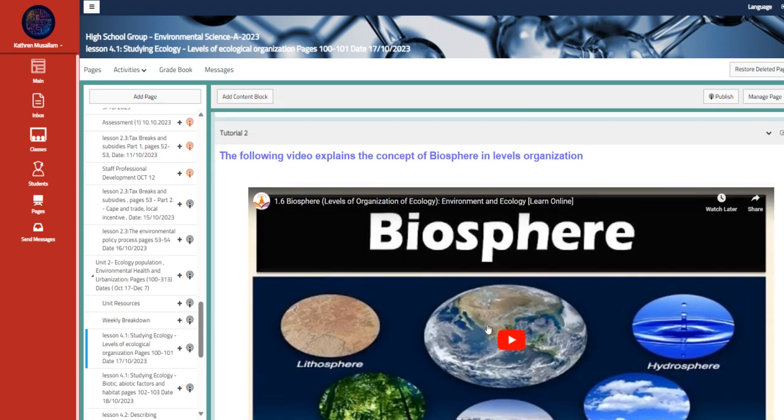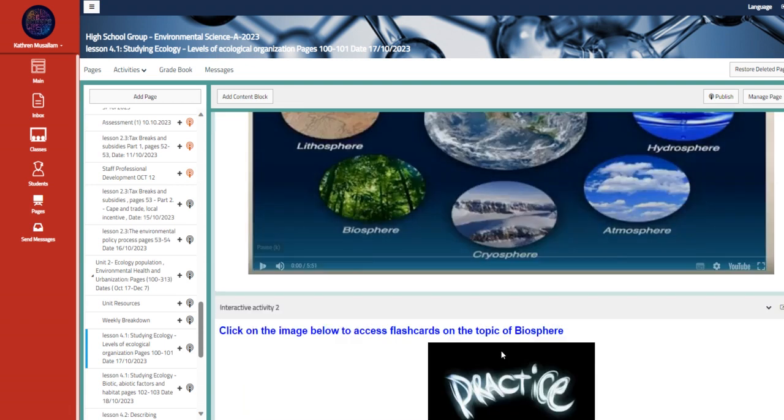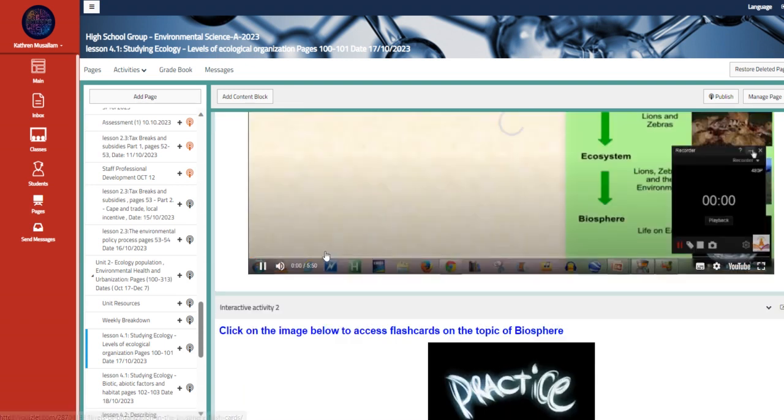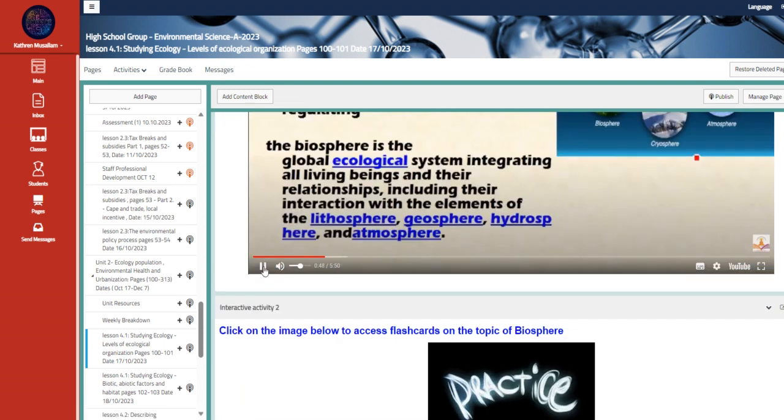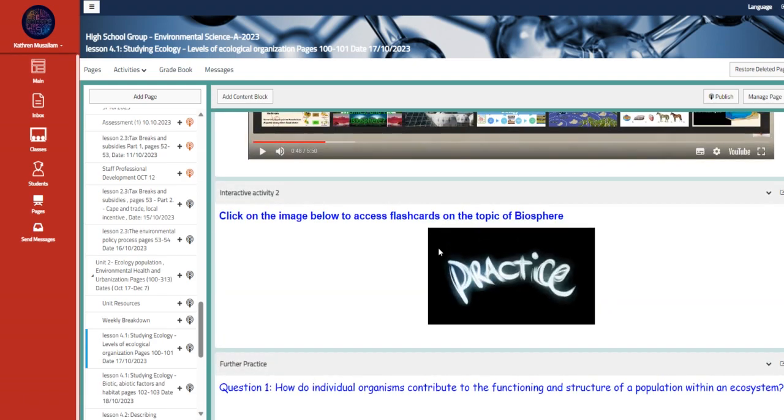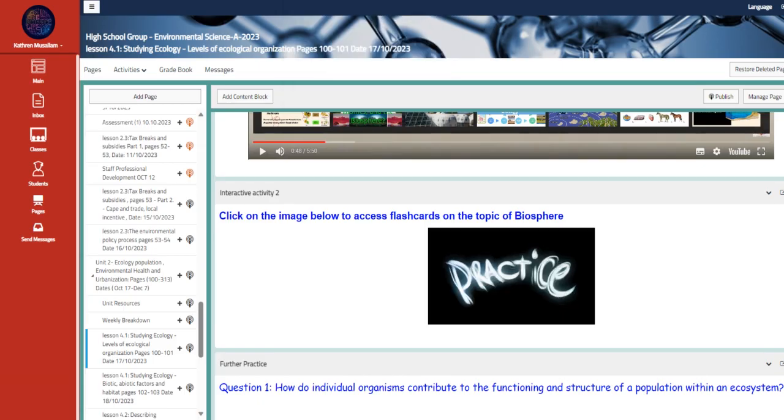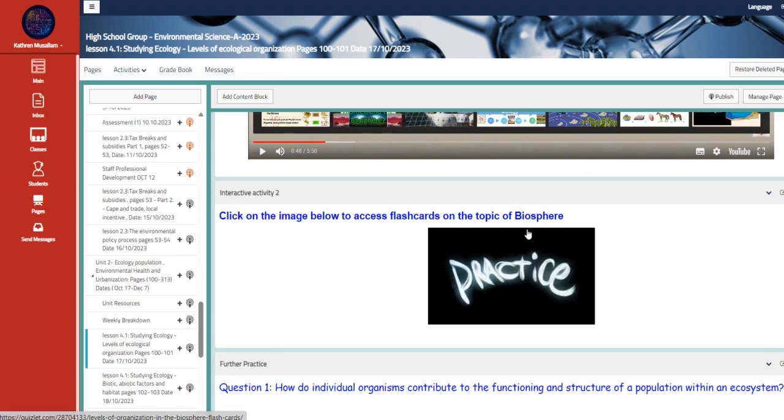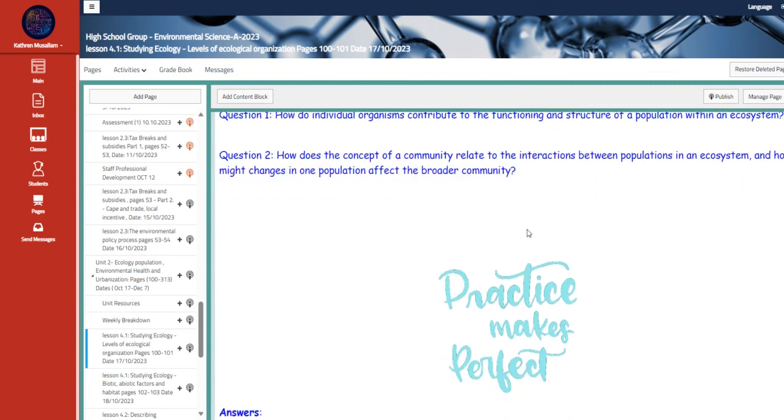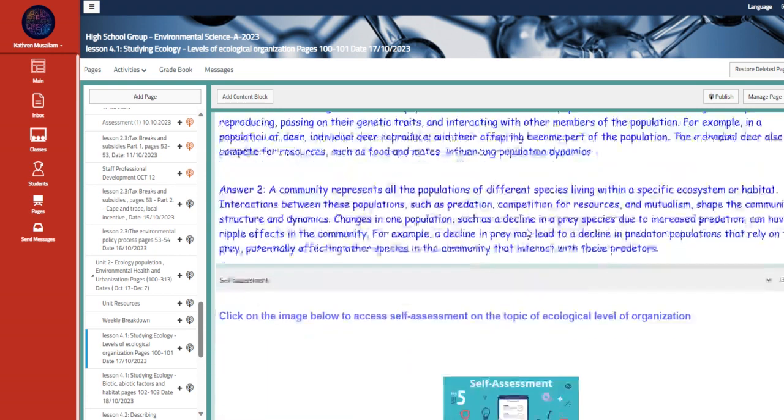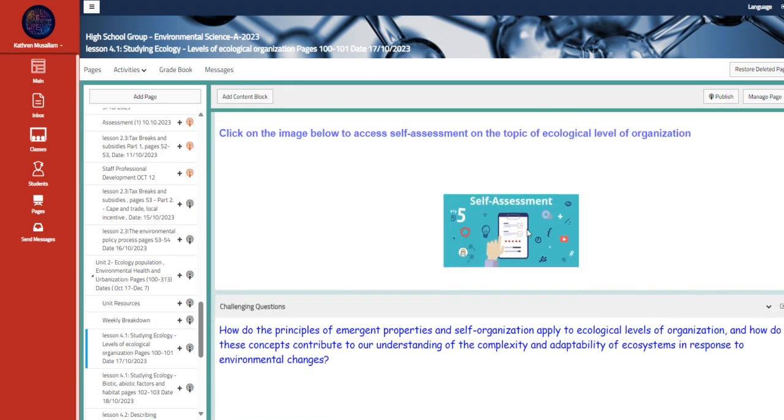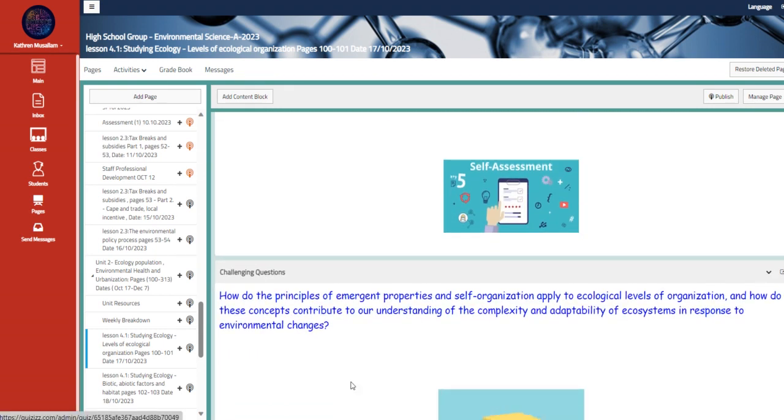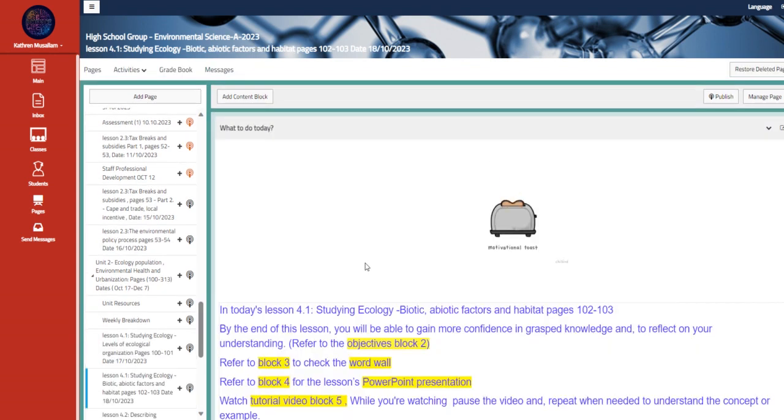We have here to talk about the biosphere and levels of organization. We have the flashcards about the same topic. And as I said before, the further practice and answers are also given for you. And here we have the challenging question and so on.